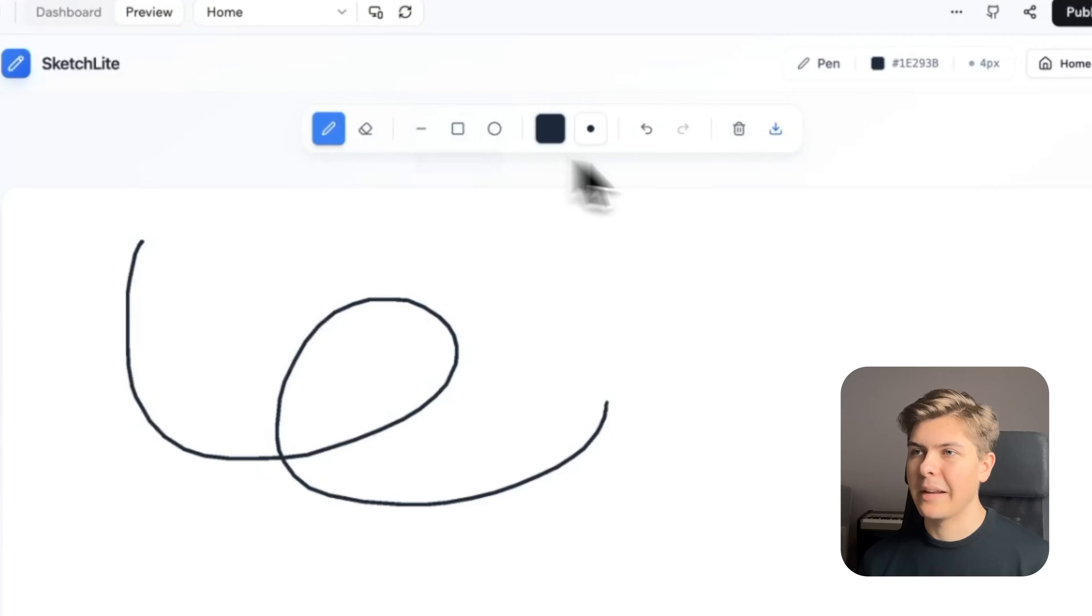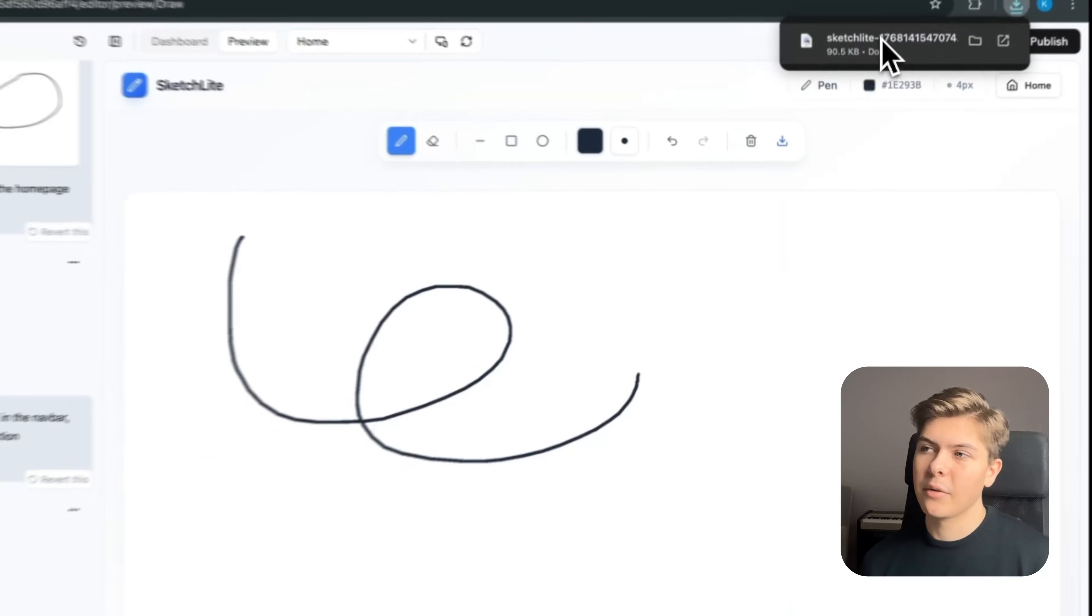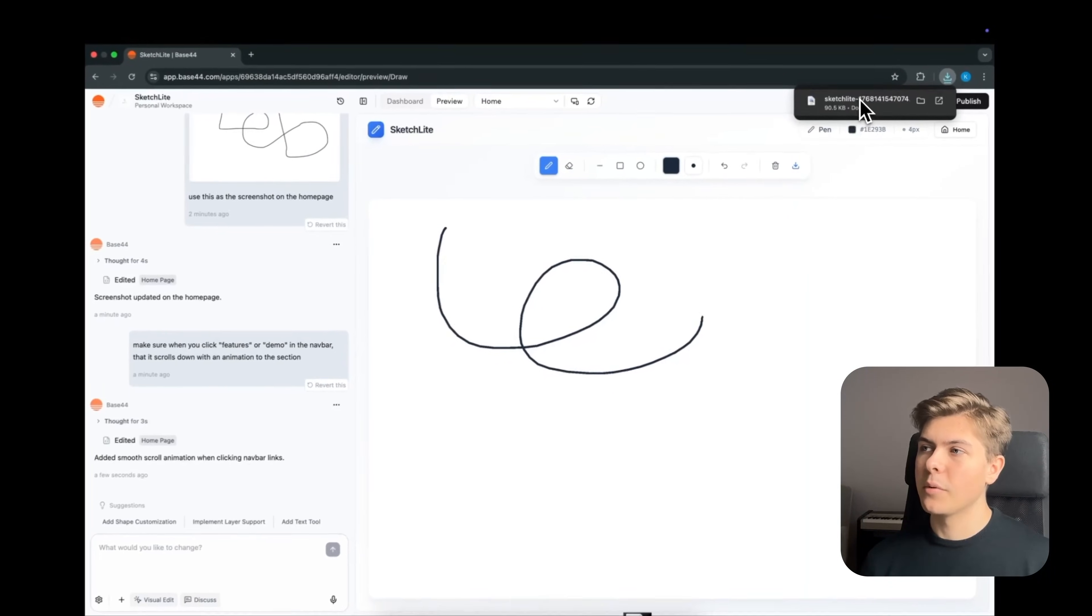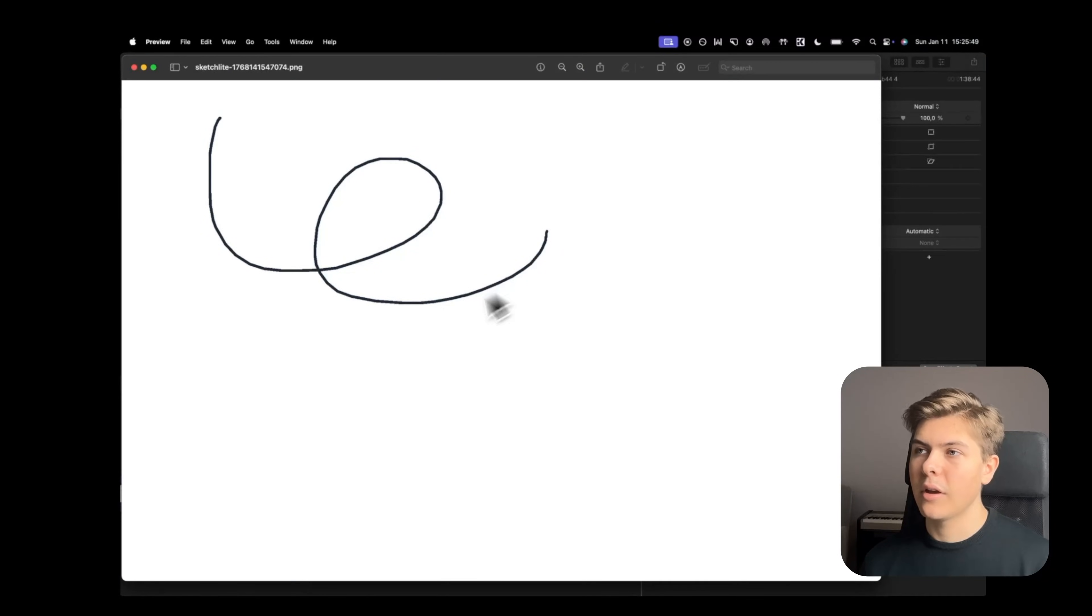Let me also check if the download logic works. I'll just draw something random and click on the download button. Okay, it's downloaded. Now let's open it to see if the drawing itself is downloaded too. And perfect, it works.